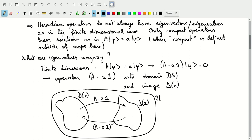Now the question is: what are eigenvalues? Let's consider a finite dimensional case. Moving the right-hand side to the left, the eigenvalue equation says that A minus eigenvalue A times the identity operator, operating on any state phi, gives zero. This operator A minus Z times the identity depends on the value of Z, and has a domain D(Z) and an image delta(Z), both depending on Z.